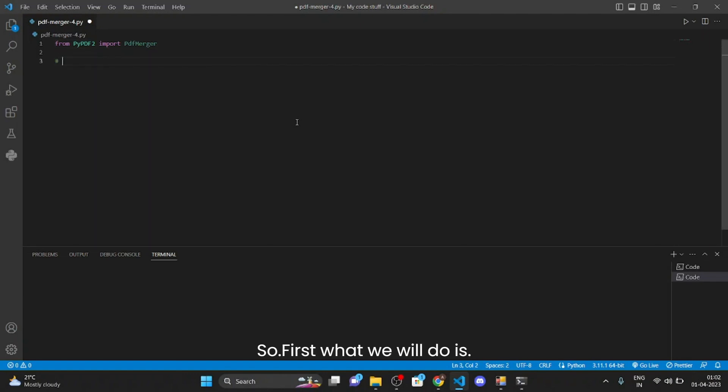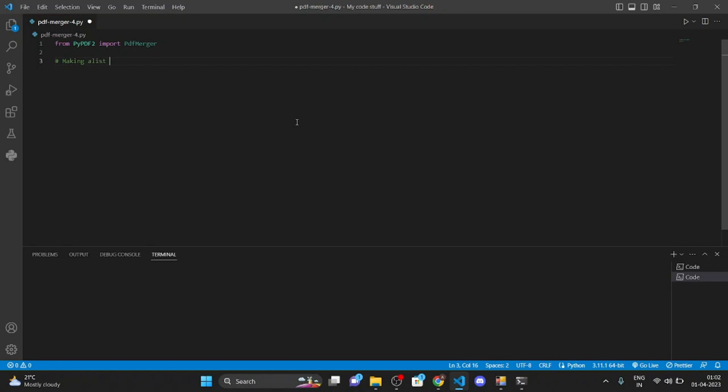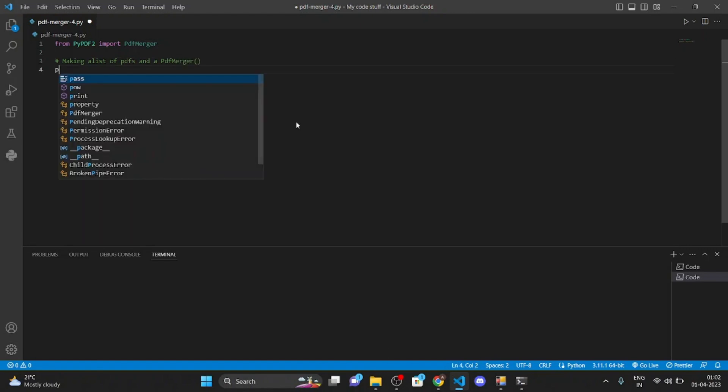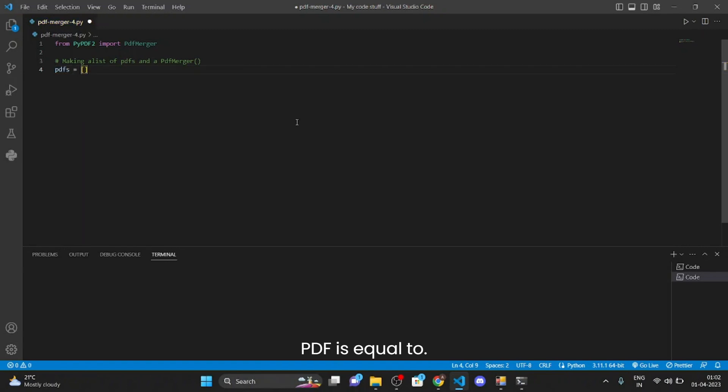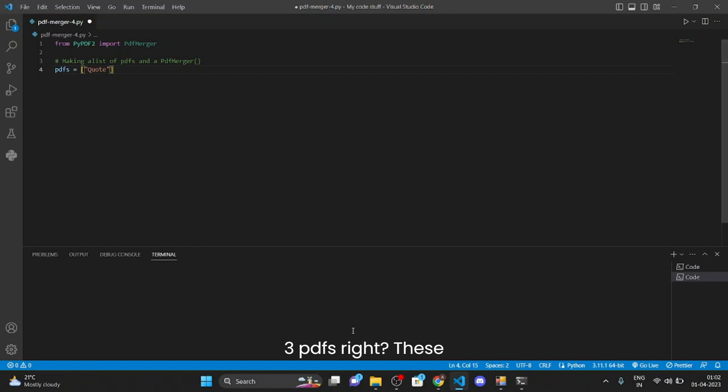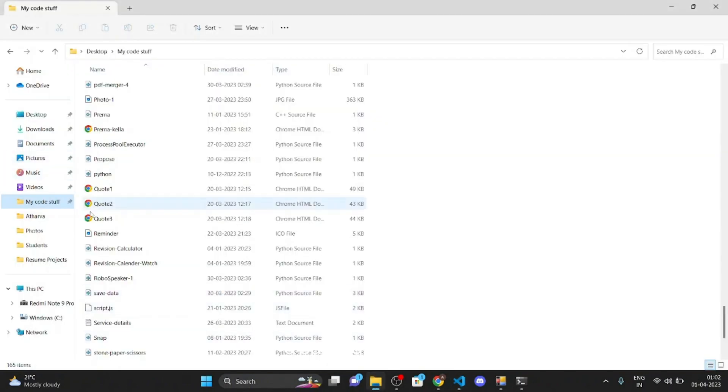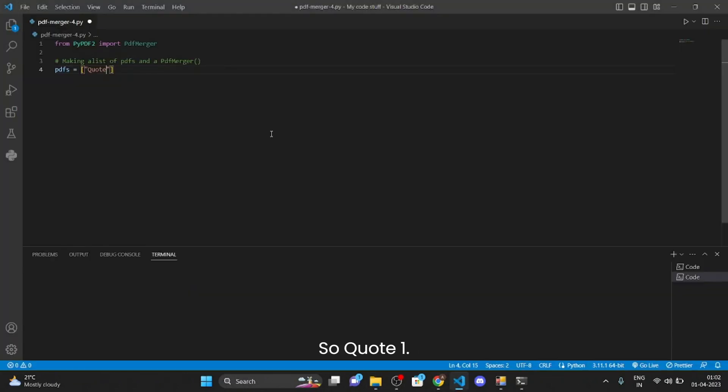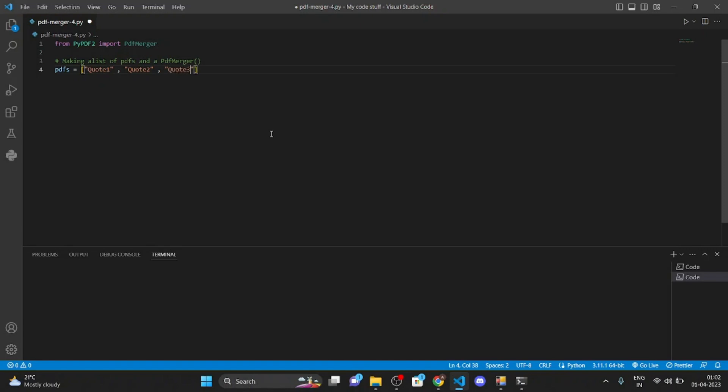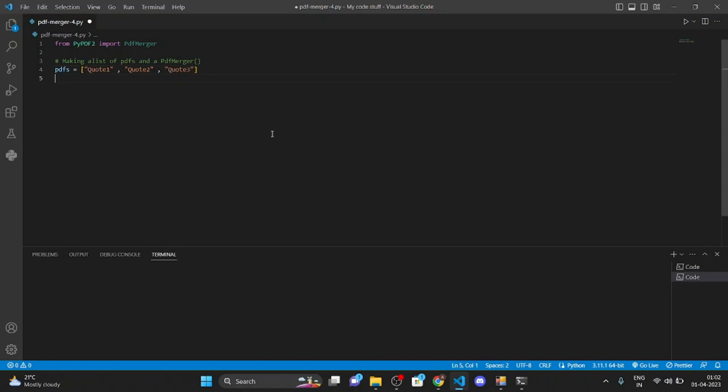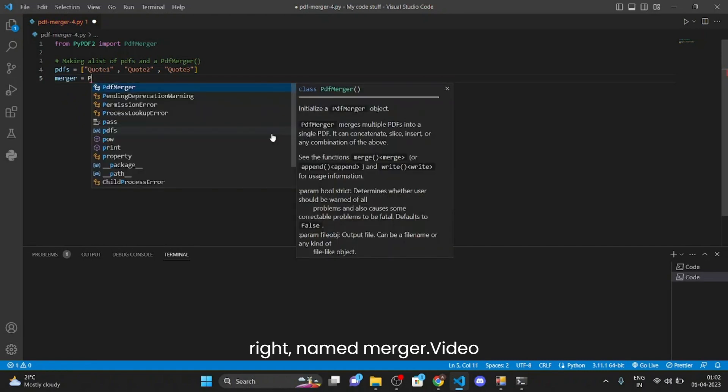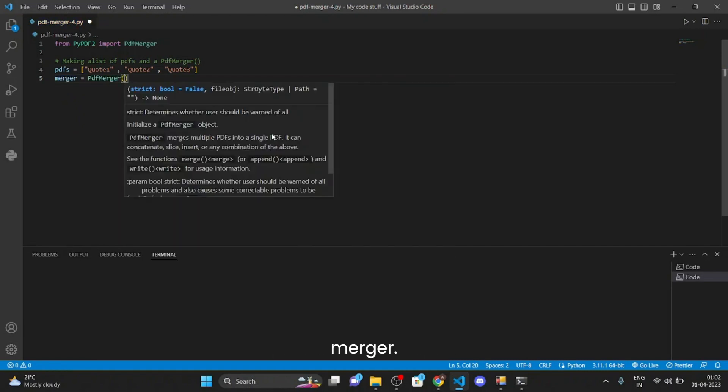So first what we will do is that we will make a list of PDFs and also we will make a PDF merger. Okay so pdfs is equal to, we are going to take 3 PDFs, code1, code2 and code3. Right, and then we are going to create a PDF merger named merger.